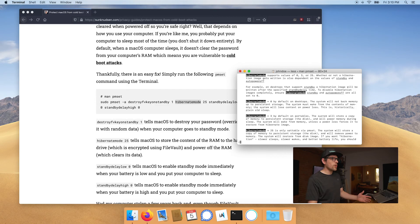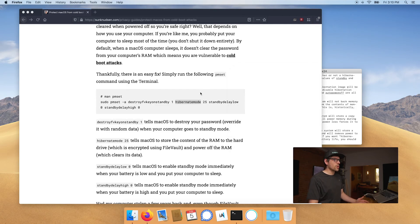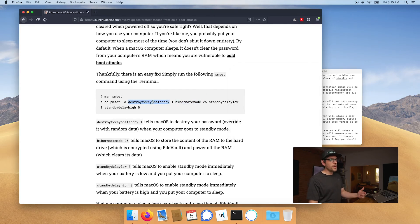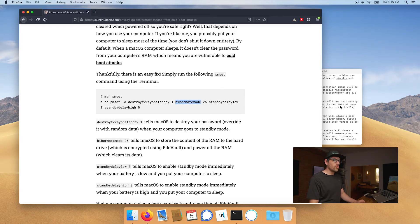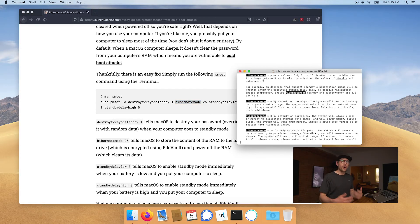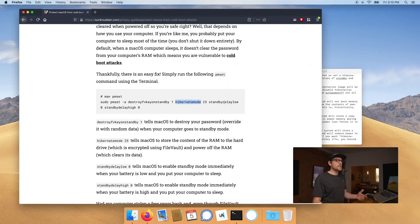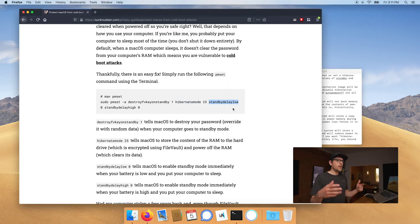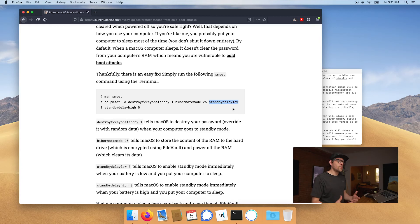And that's what is happening here on this 2015 MacBook Pro. So what we're doing here is we're telling the computer to destroy the key. We're telling it to use the hibernation mode 25, which will copy everything to your hard drive, which is encrypted. And we're telling it using standby delay low and standby delay high. When we're setting that to zero, we're saying to your computer to go to standby mode right away when you put it to sleep.